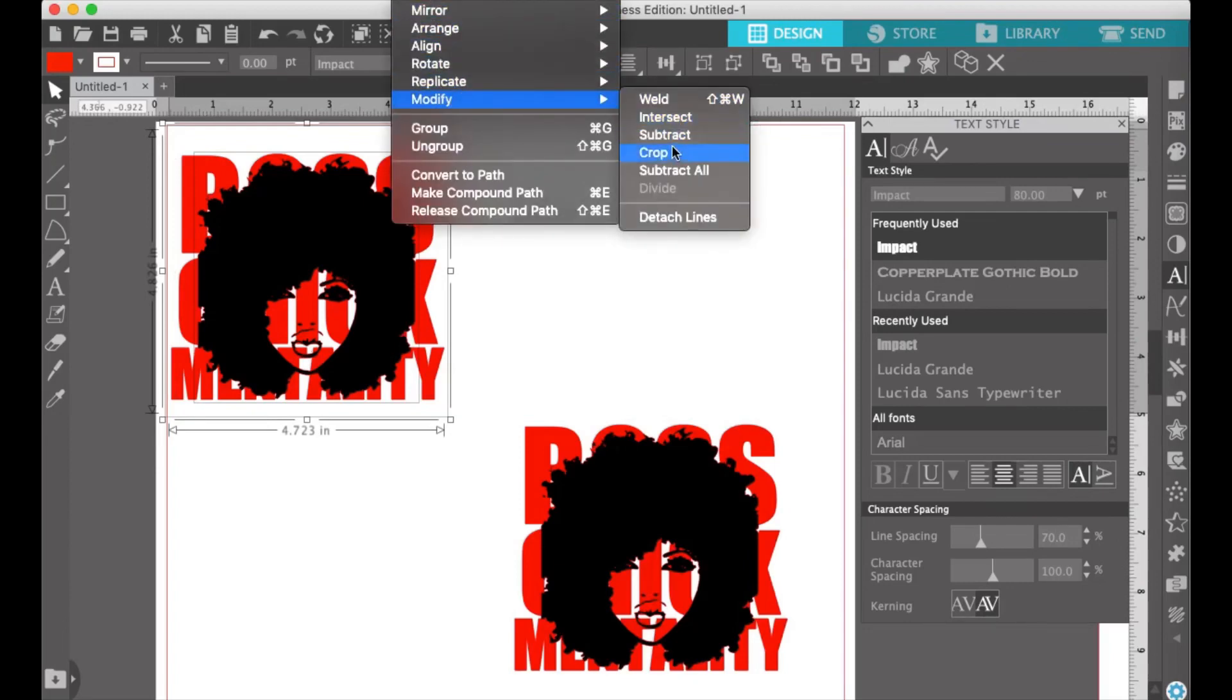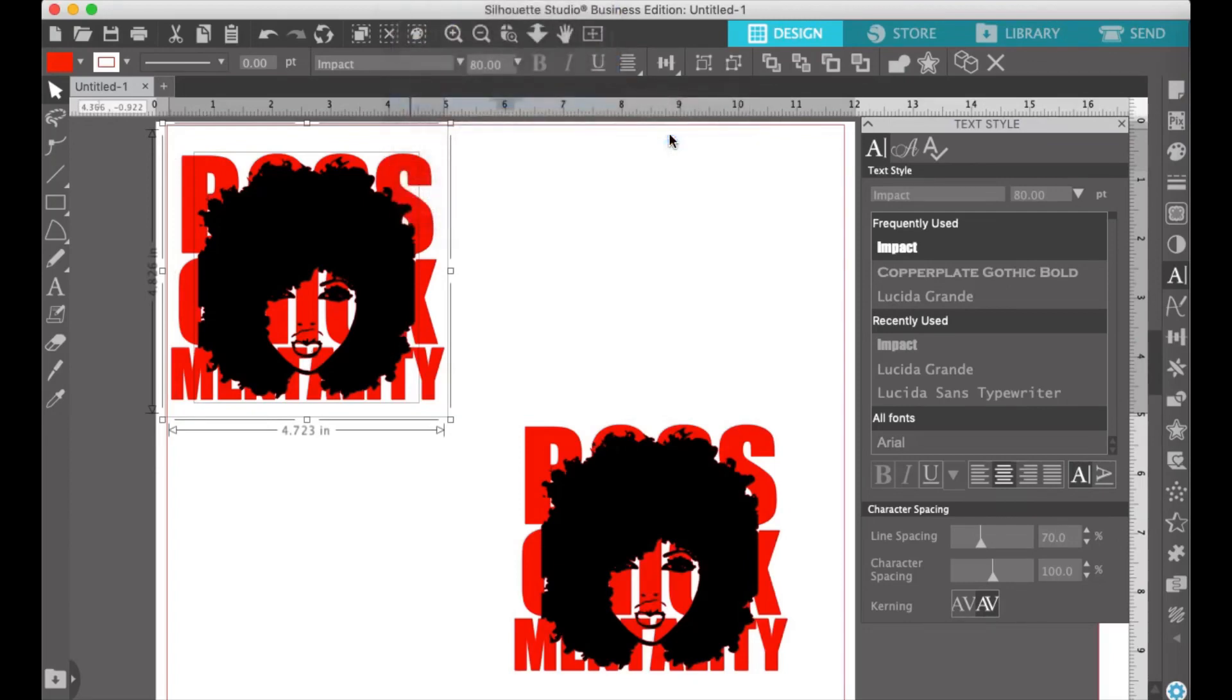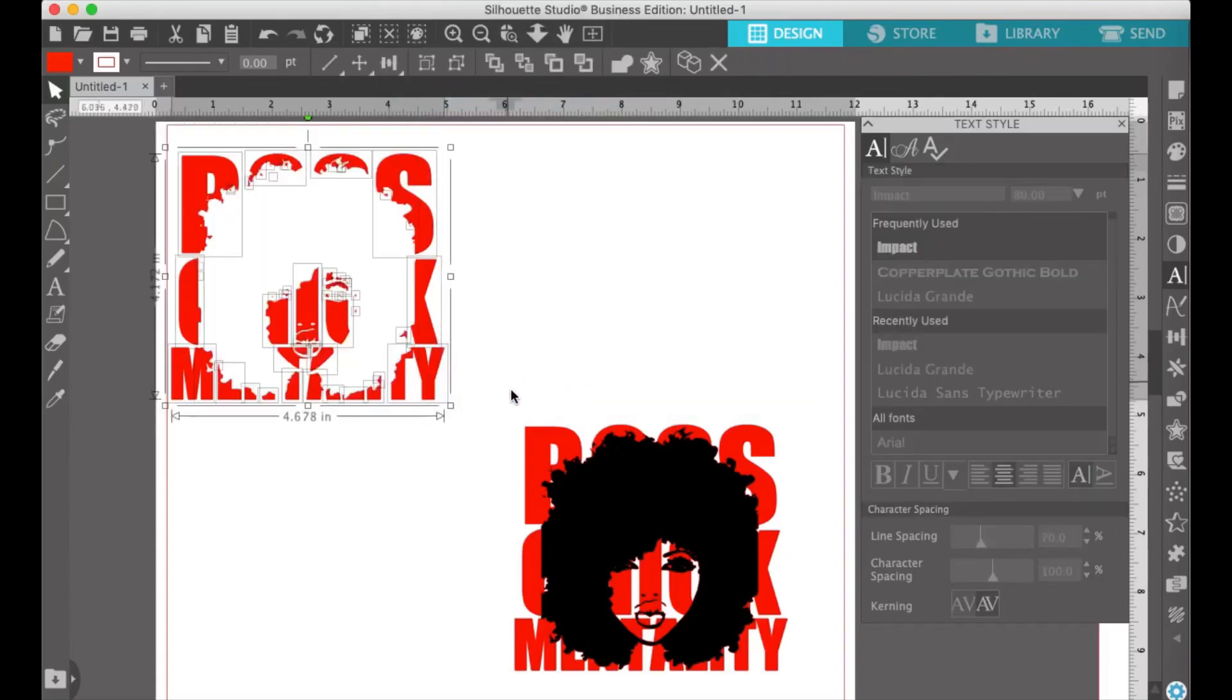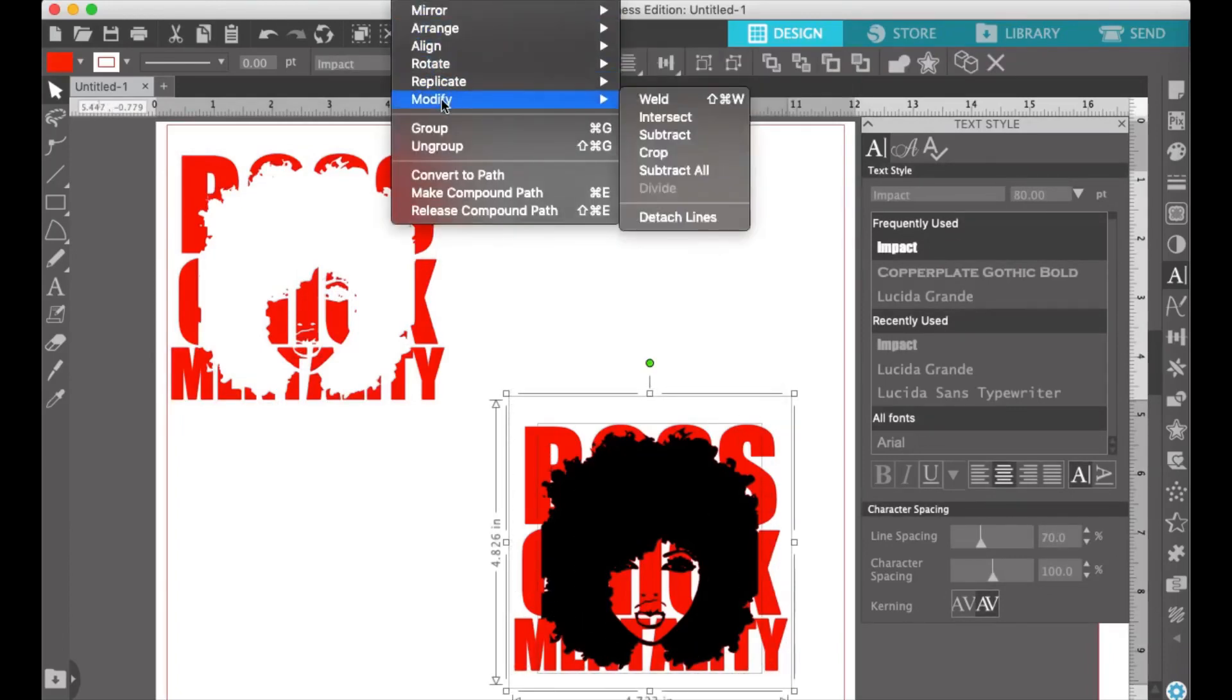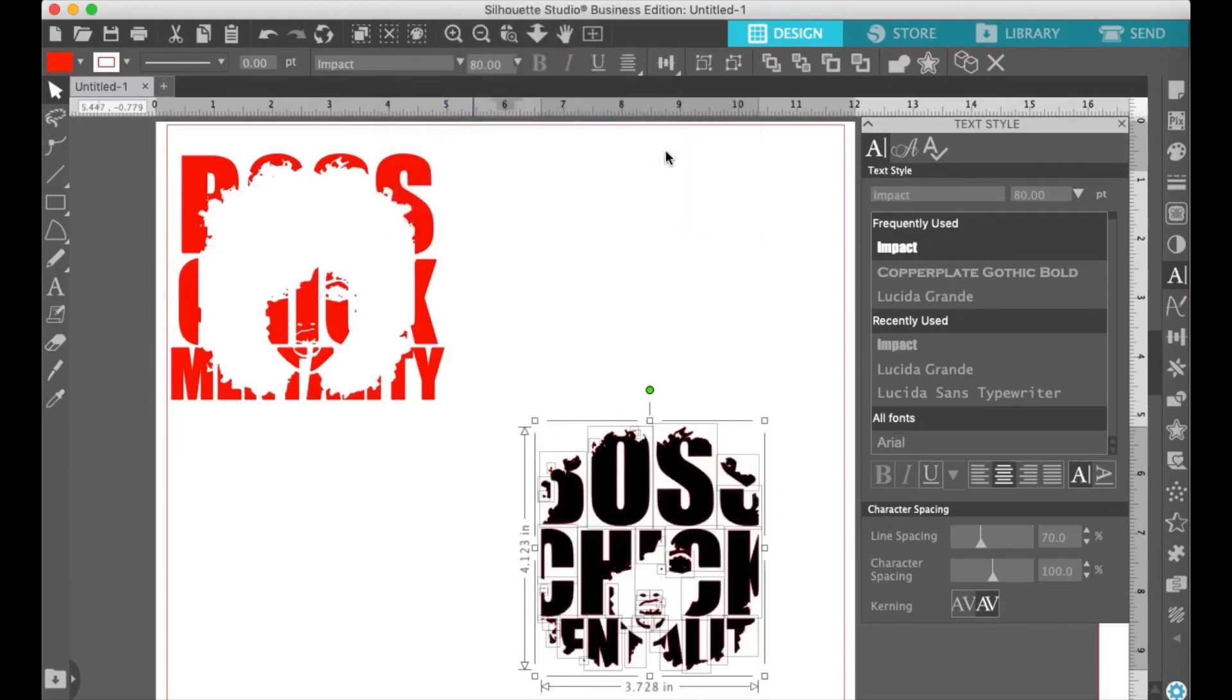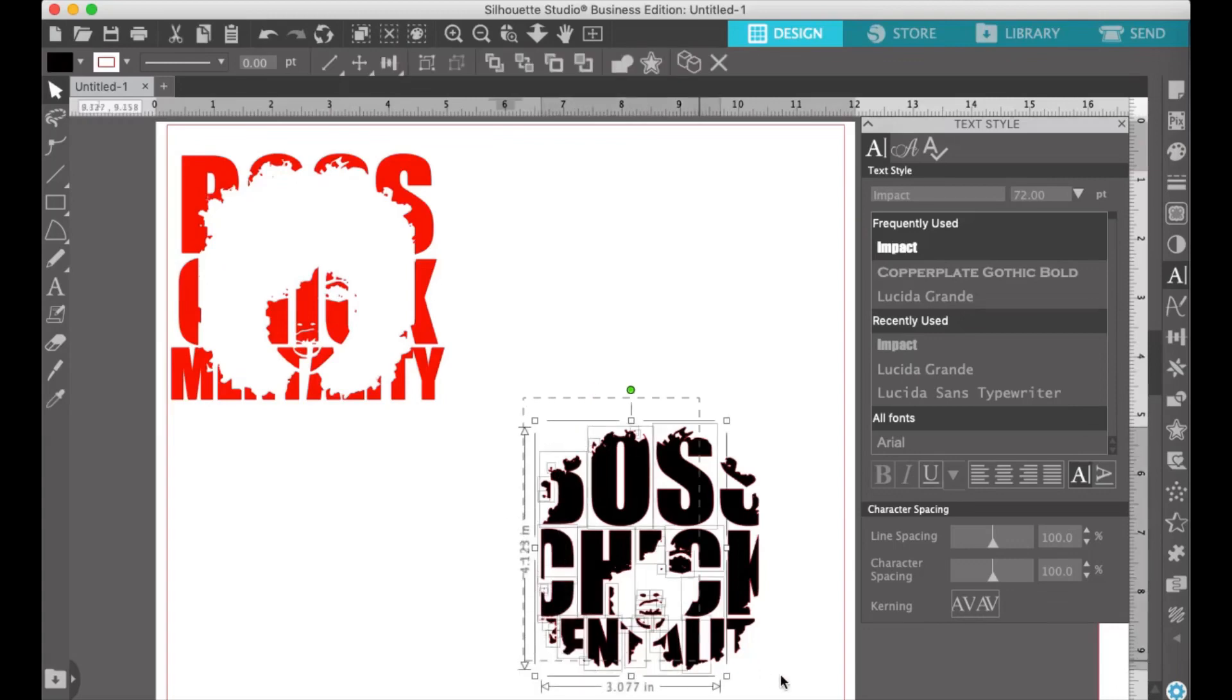Highlight the first set, use your modify options, and click subtract. You'll notice that the face is now missing from the design. Next, highlight the second set, go to your modify panel, and select crop.